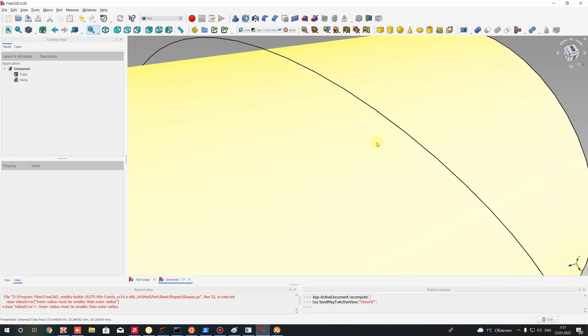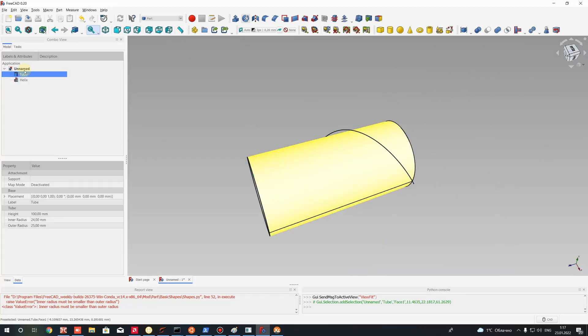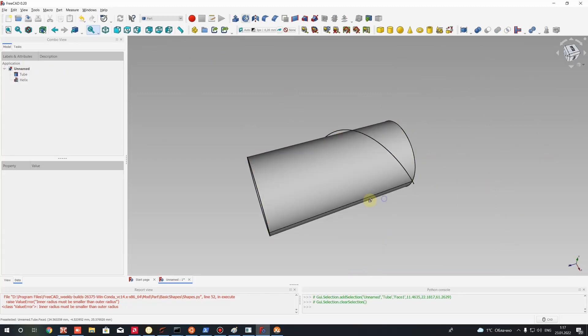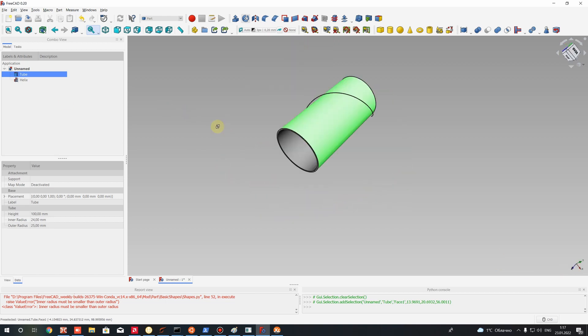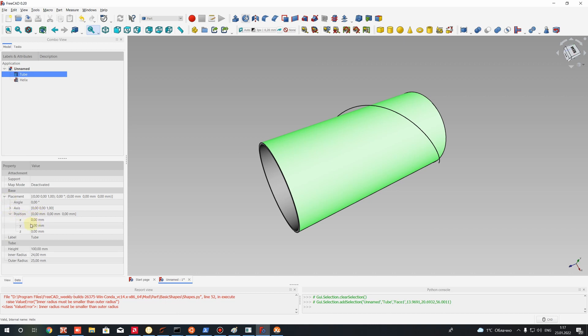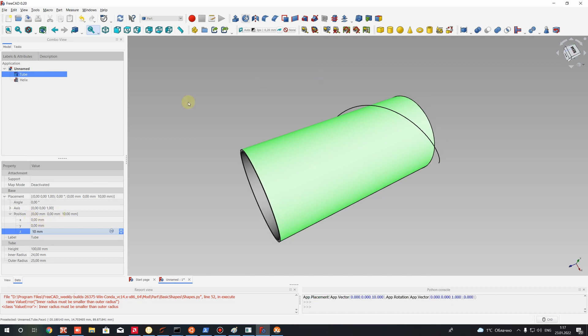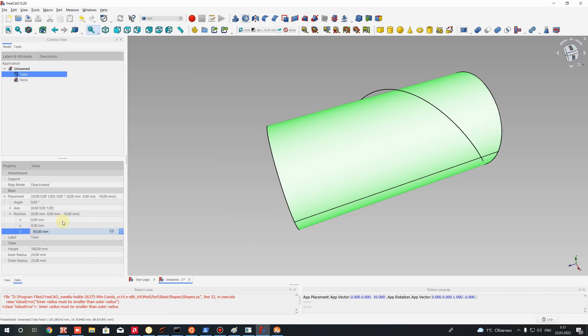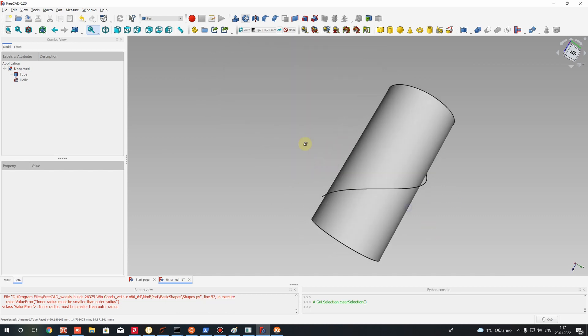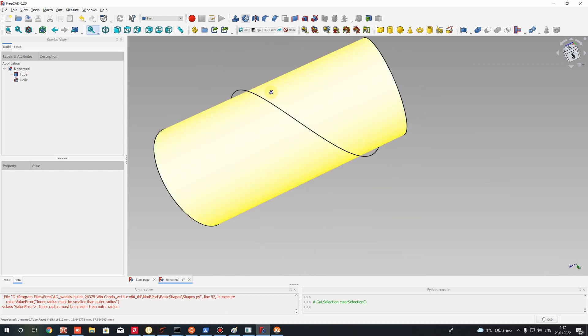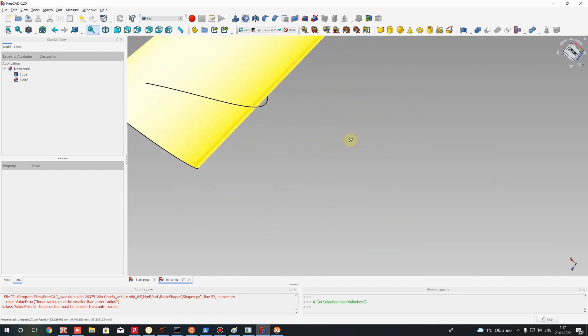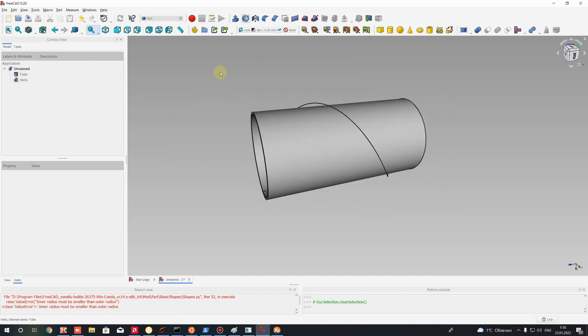Let's change the position of our tube in that direction. Let's change it to some small value, let's set 10 millimeters and let's set it negative.